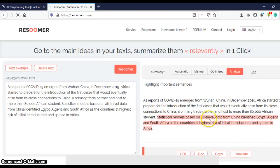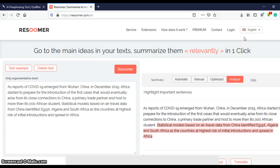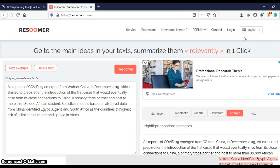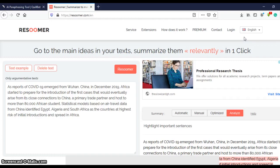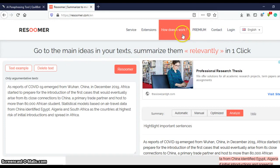Now you can use Resoomer without even signing up. Well, just that signing up allows you to import up to 200,000 characters instead of the normal 80,000.